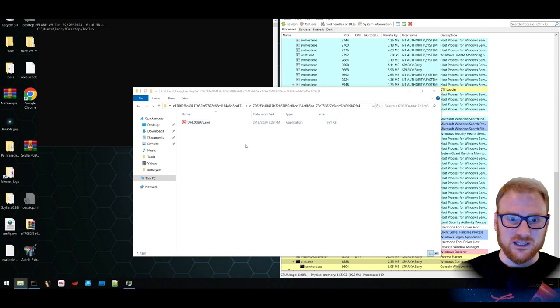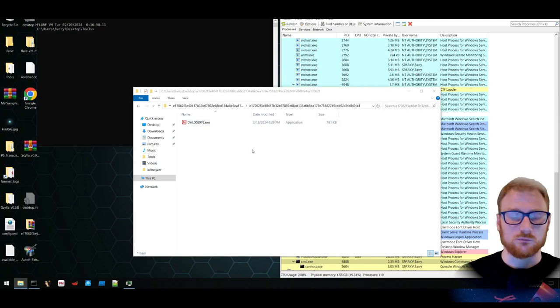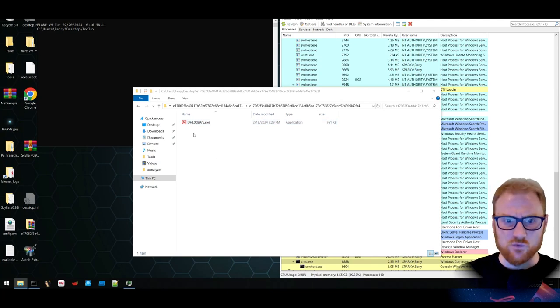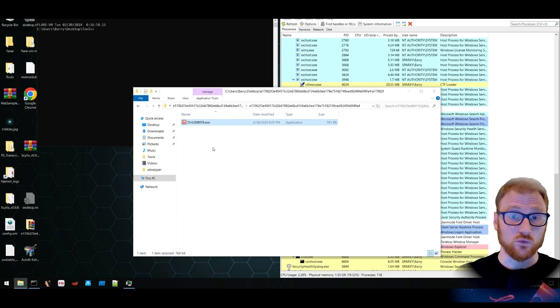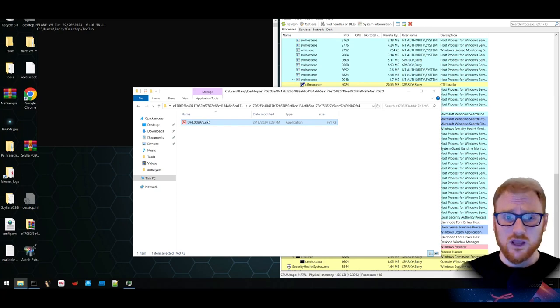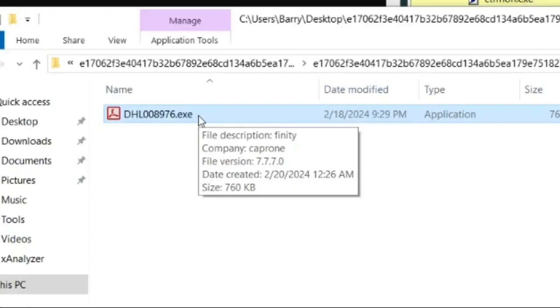Now from here, I want to take a look at what this actual binary is. We can see that it is posing as a PDF document with the icon and it has a .exe extension. It has the description Finti with the company name of Capron, a version of 7.7.7.0.